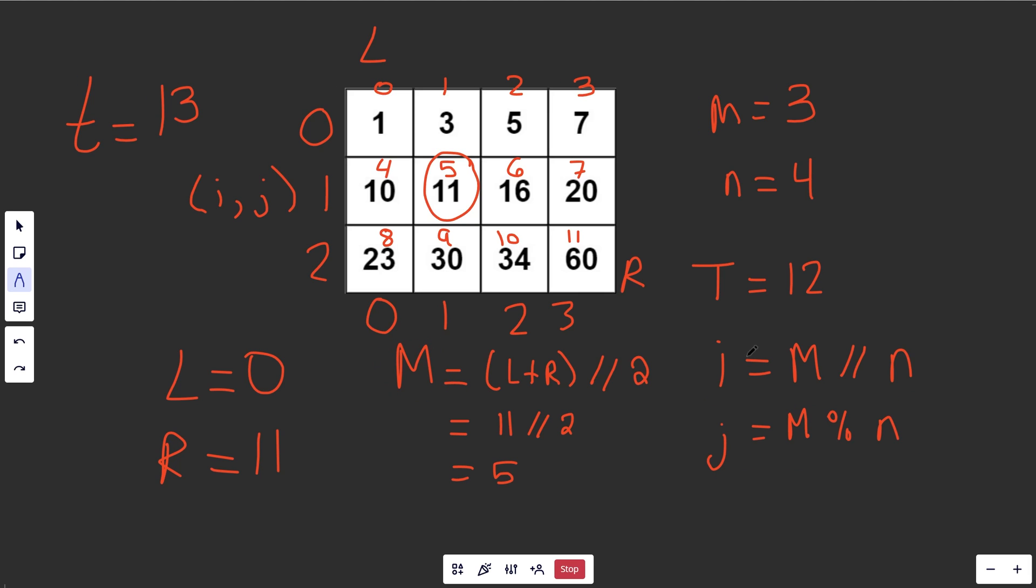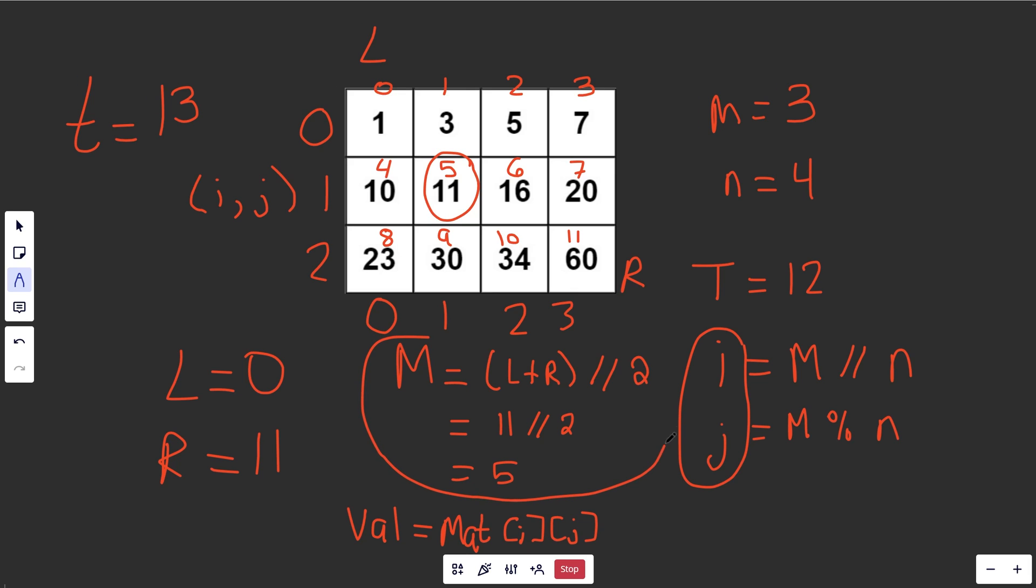So given an m, we can get our row and column index, and so we can get the value that we're actually trying to look at here. That is simply the matrix, which I'll just call mat here. That is mat at the row index i at the column index j. And since we have indexed that value, and we're actually implementing a traditional binary search here, that's really all you have to do.